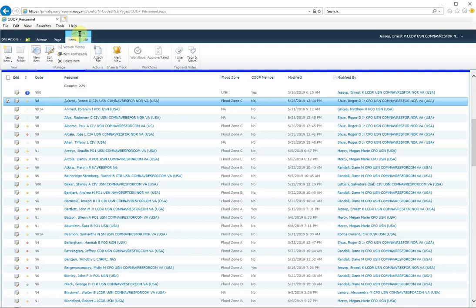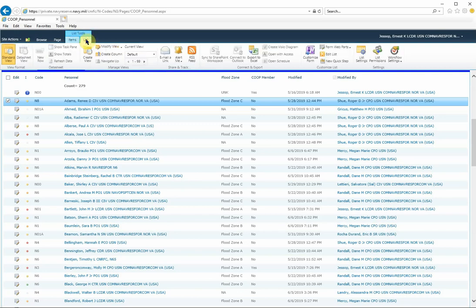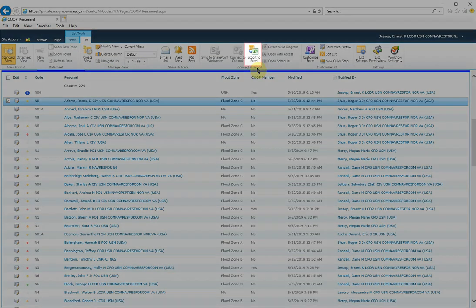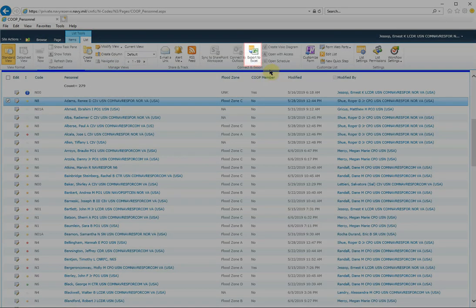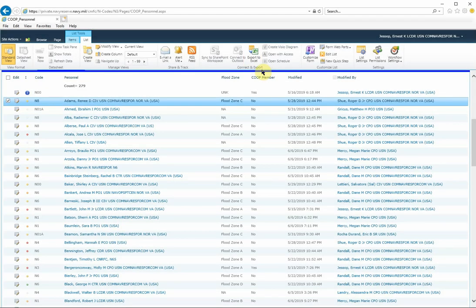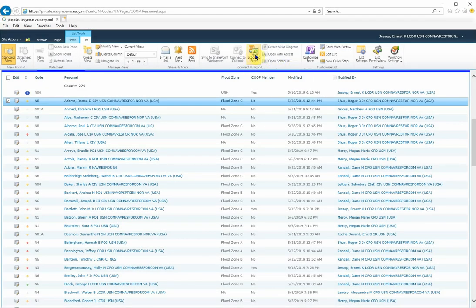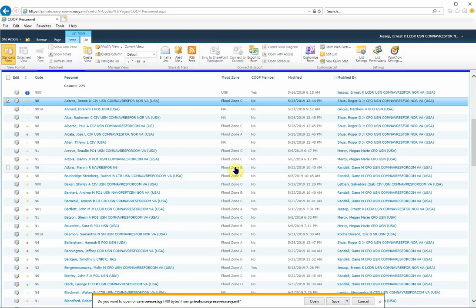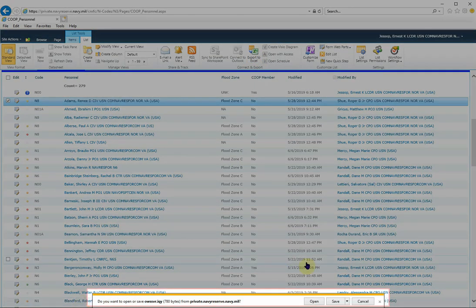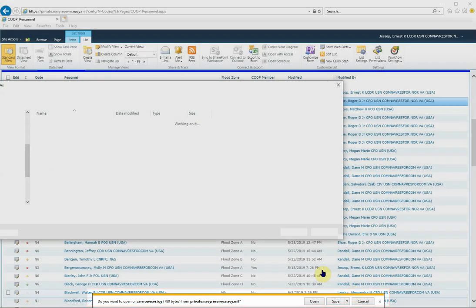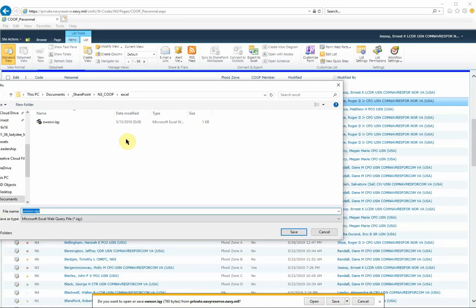Now I'm going over to the List tab. You see a series of options, one of them being Export to Excel. It's located within the Connect and Export section of the ribbon. I'm going to select Export to Excel, and a prompt will appear at the bottom of the screen, and I'm going to save that to my desktop.